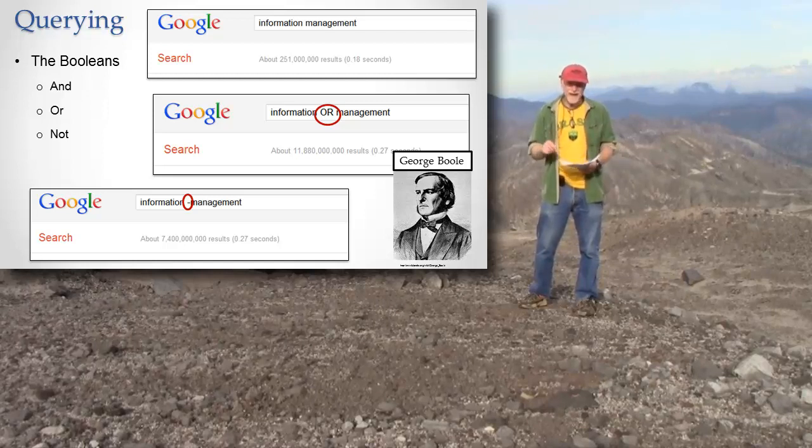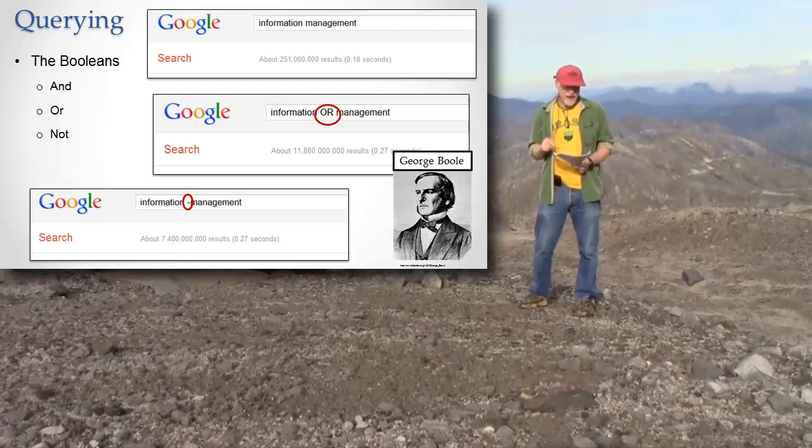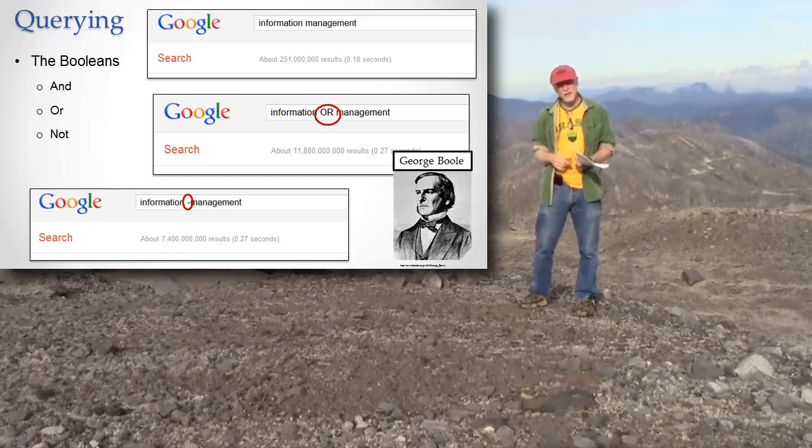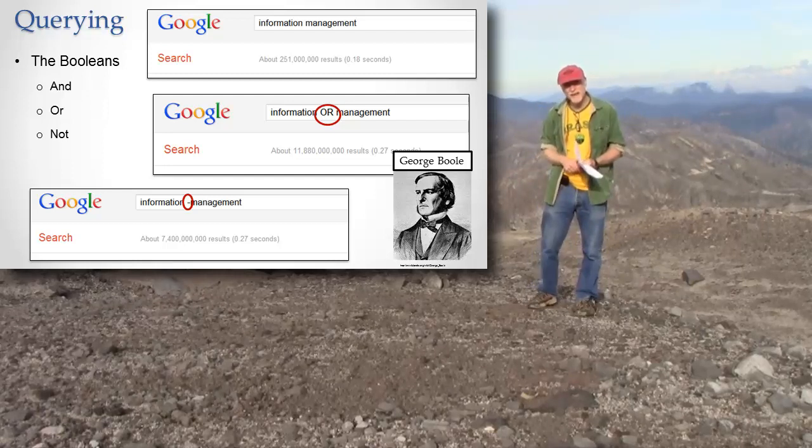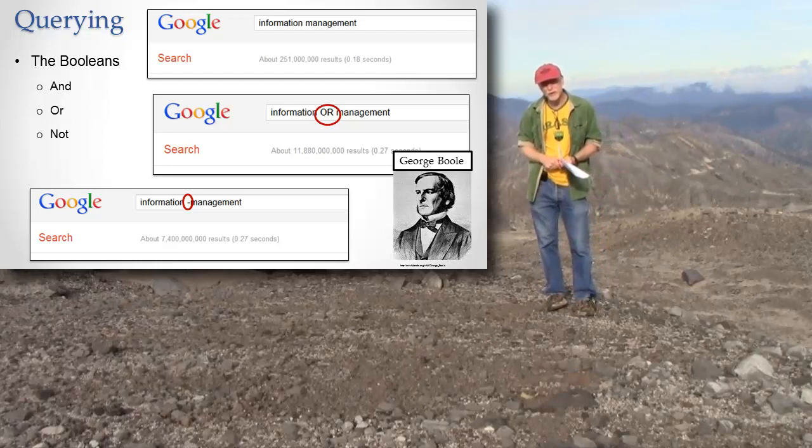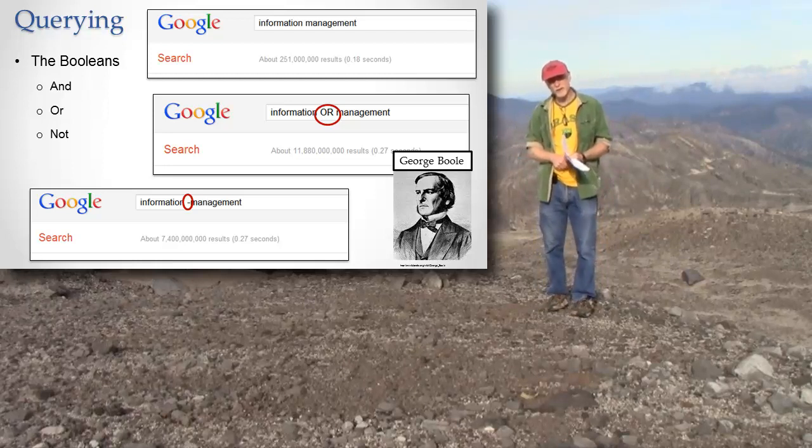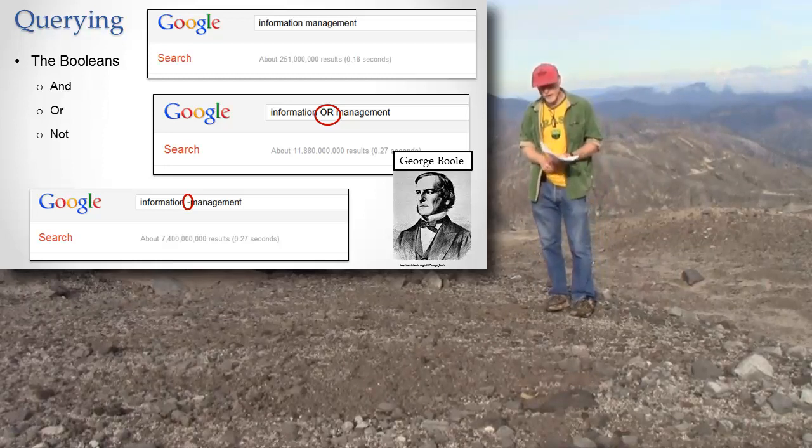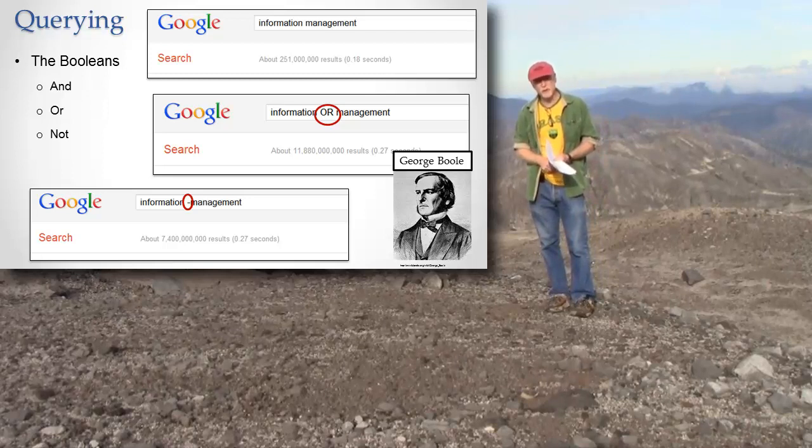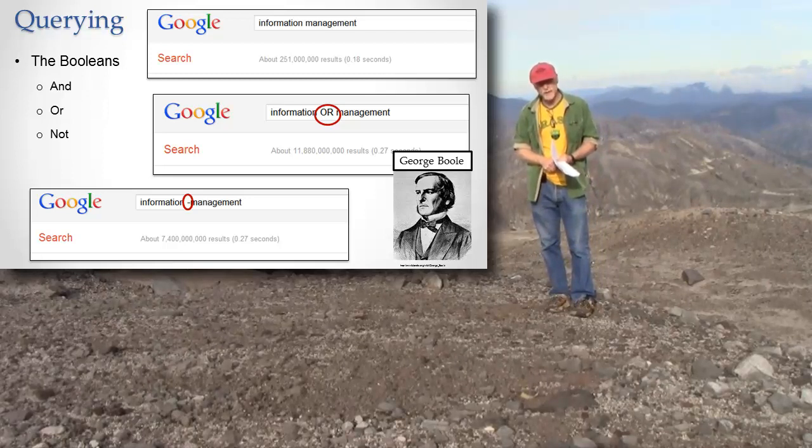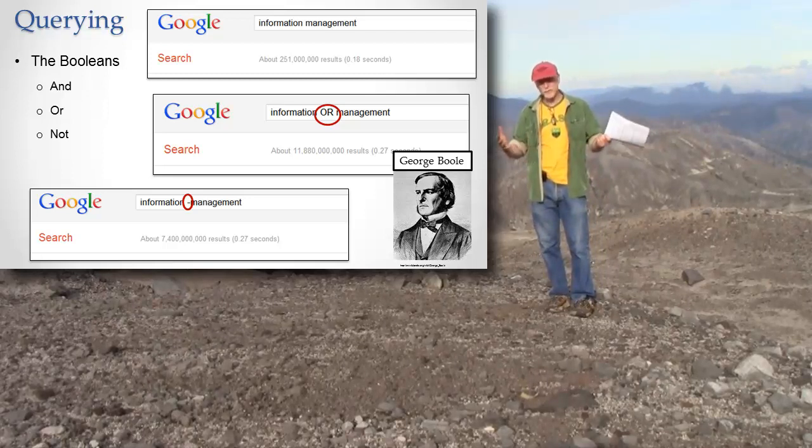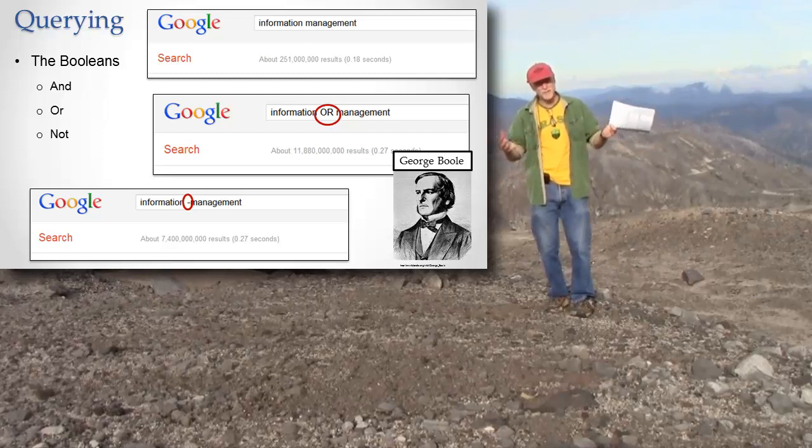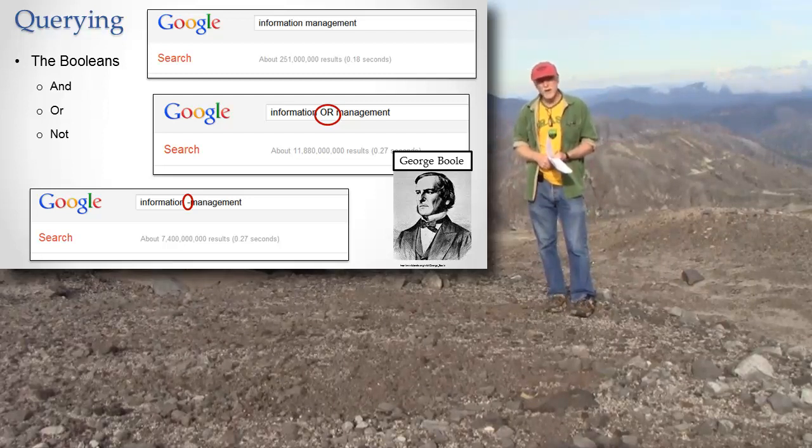So we have and, or, and not. If I say and, that means I want a page with both of them on there. And it turns out that word and is what Google automatically inserts every time you put a space in your search term. So I say information management—that really means to Google information and management. And it'll take those pages that have information and management and put them first.